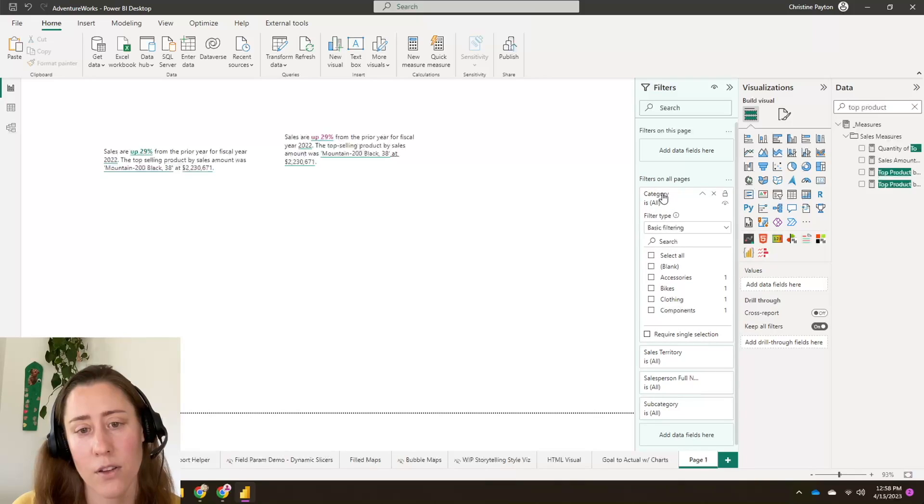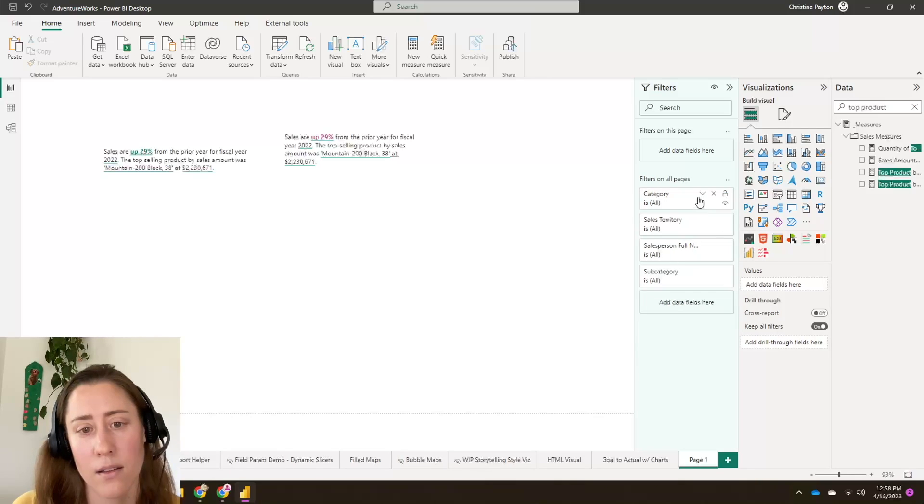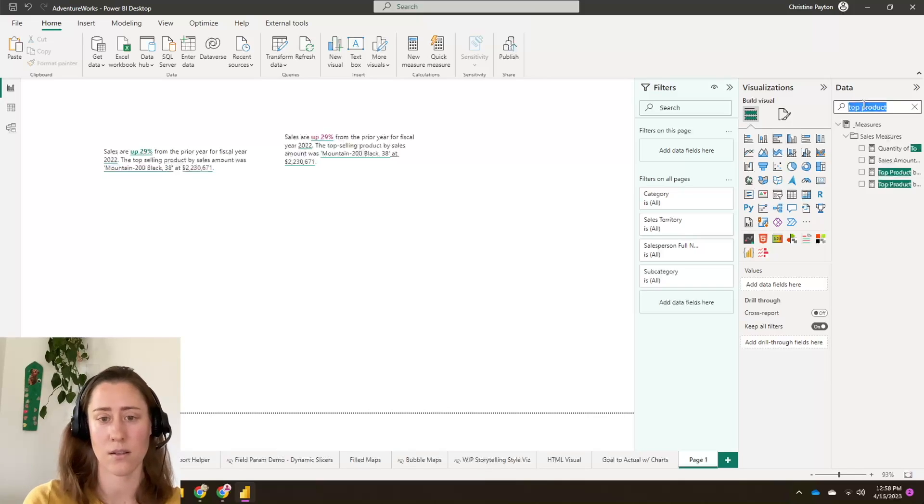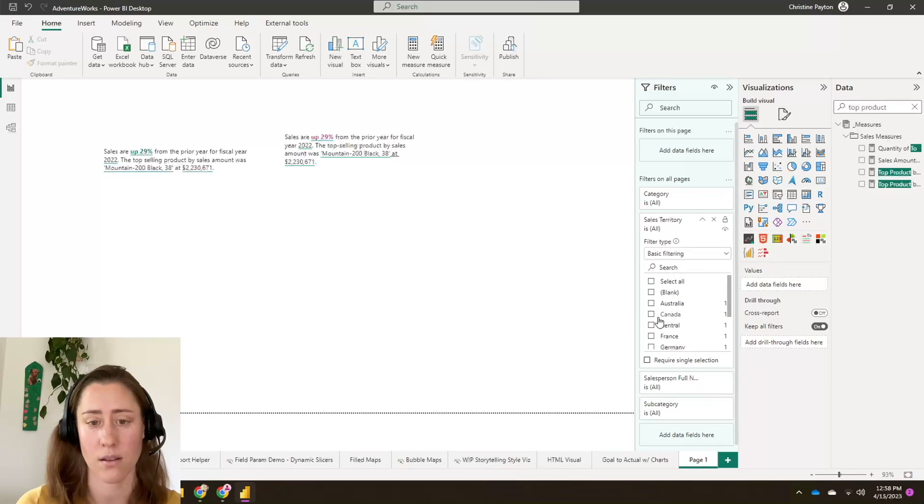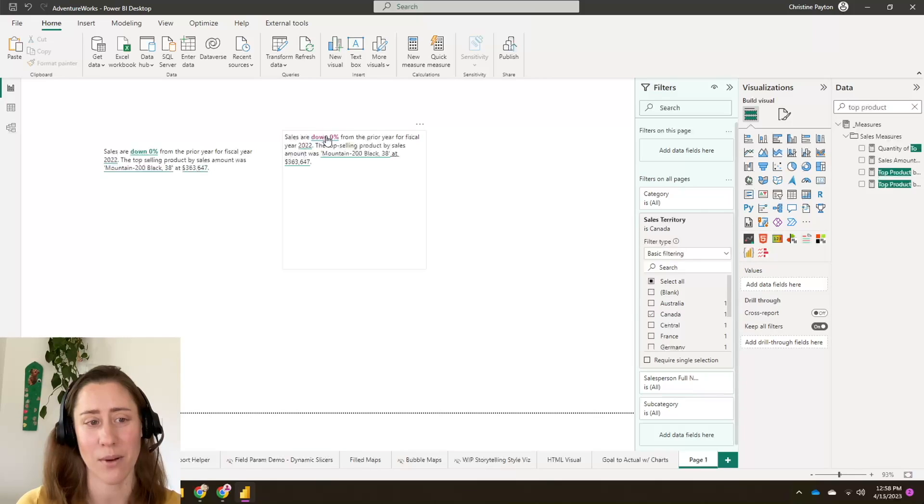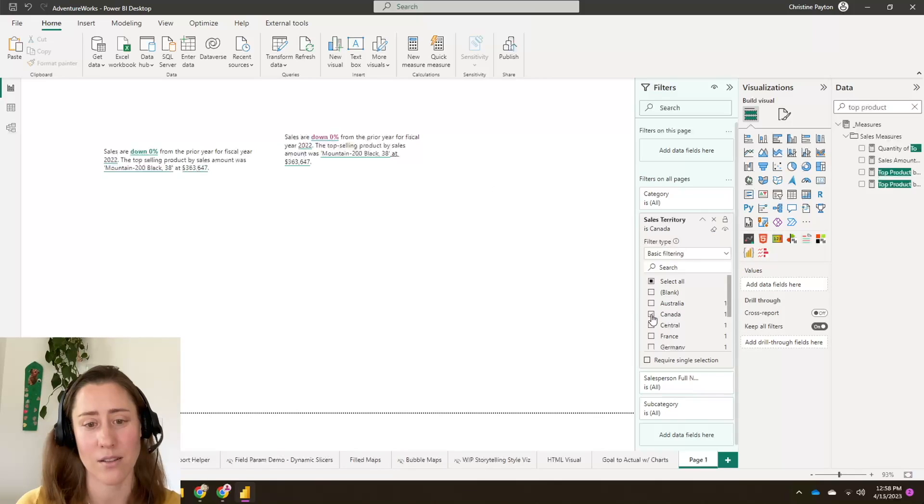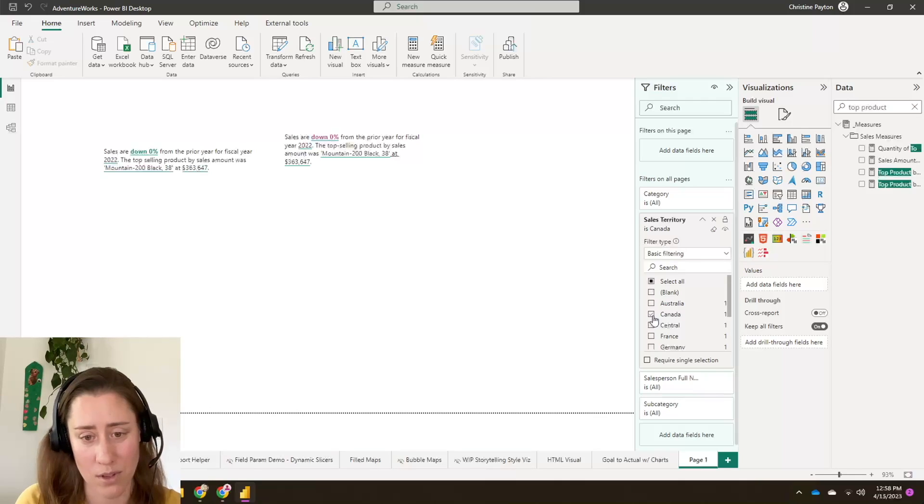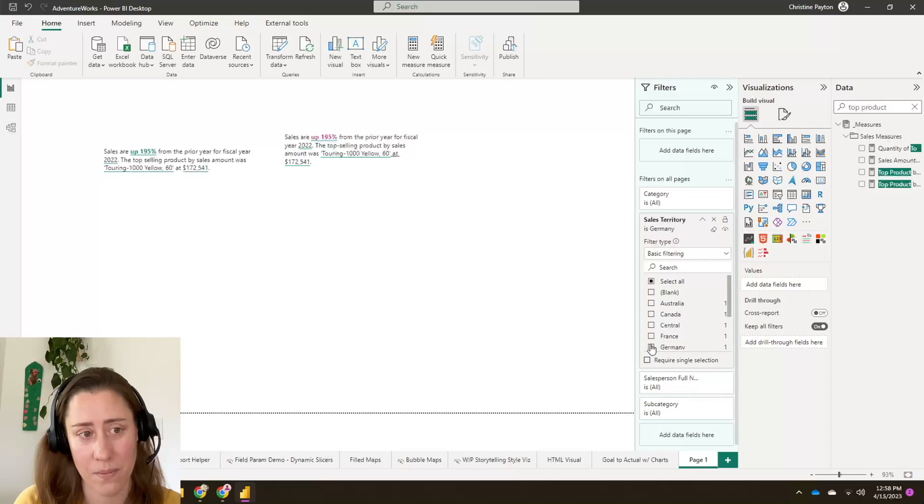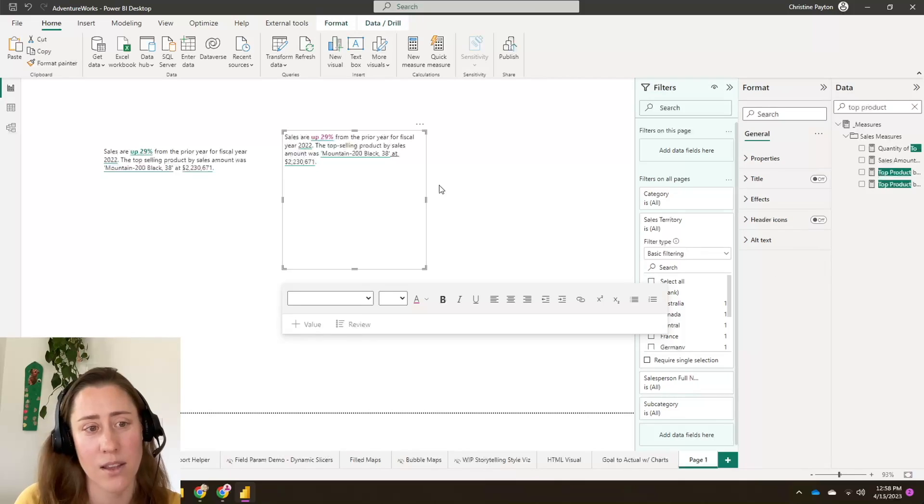And if I filter it on, let's see, is there a region in here? Sales territory. That's what I call it. Canada. Apparently Canada is down 0%. This is probably a rounding issue where it's rounded it to 0%, but it's actually down negative 0.01% or something like that. Germany's doing pretty well. All right.